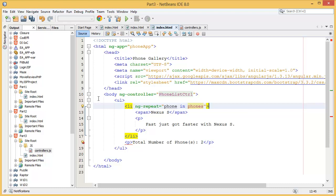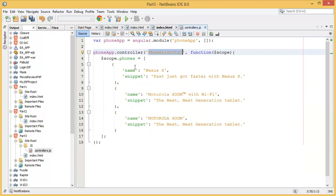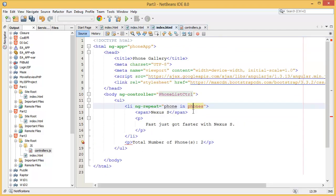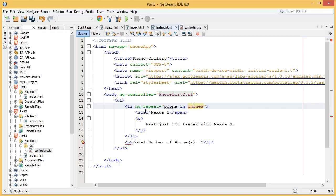You can see this phones. We will have each phone from the phones list, so it will be repeating until your list is empty, from list item 0 to list item dot length minus 1. Inside of the span we need to print what? We need to print the phone name.